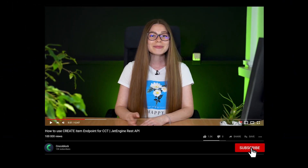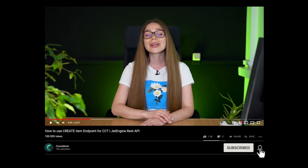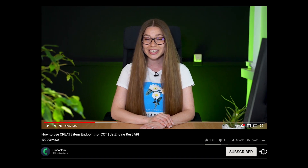But guys, before we proceed any further, just as usual, please make sure to subscribe to our channel and hit the bell to receive notifications about new, interesting tutorials. Shall we get started?